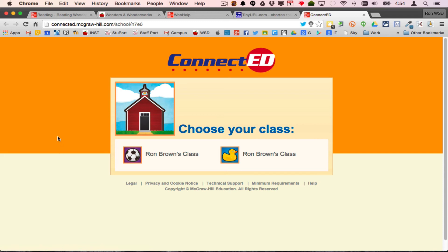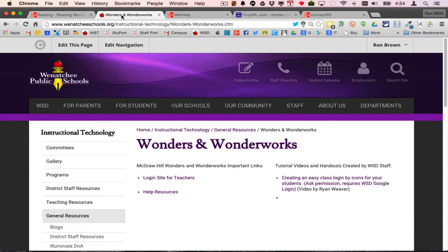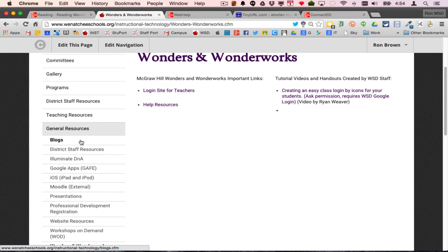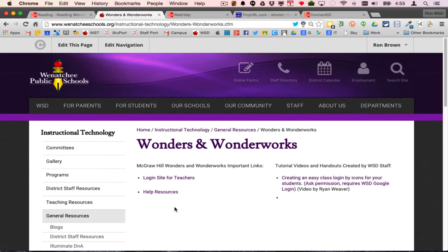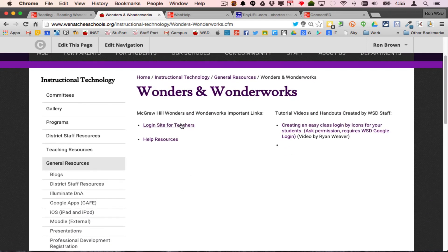If you ever need help with this, on the district website under Instructional Technology, if you look under General Resources, Wonders and Wonderworks, this is where I'm going to start building in help sites.